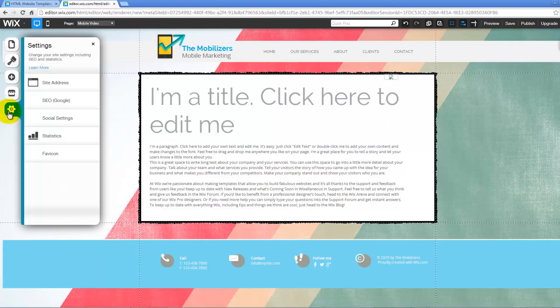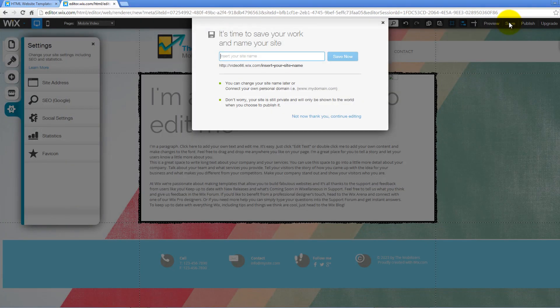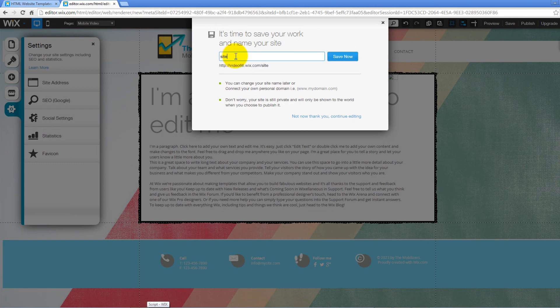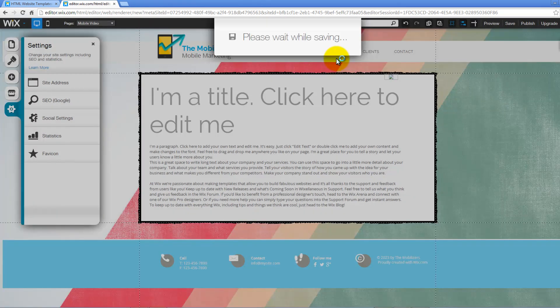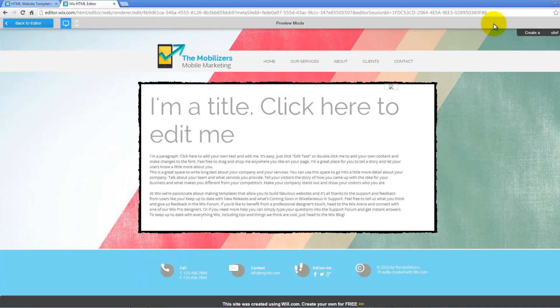Under the Settings tab, you can change your site's settings including the SEO. Also, you can modify your site's address, social settings, and favicon. Once you are done making all the required changes on your site, click on Save. On the new pop-up window, enter your site name and click Save Now.